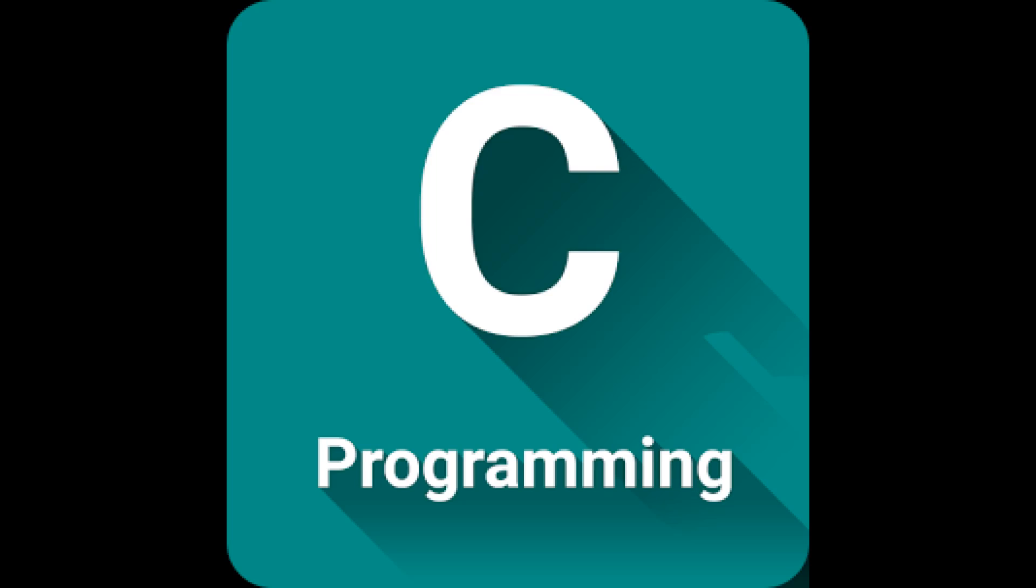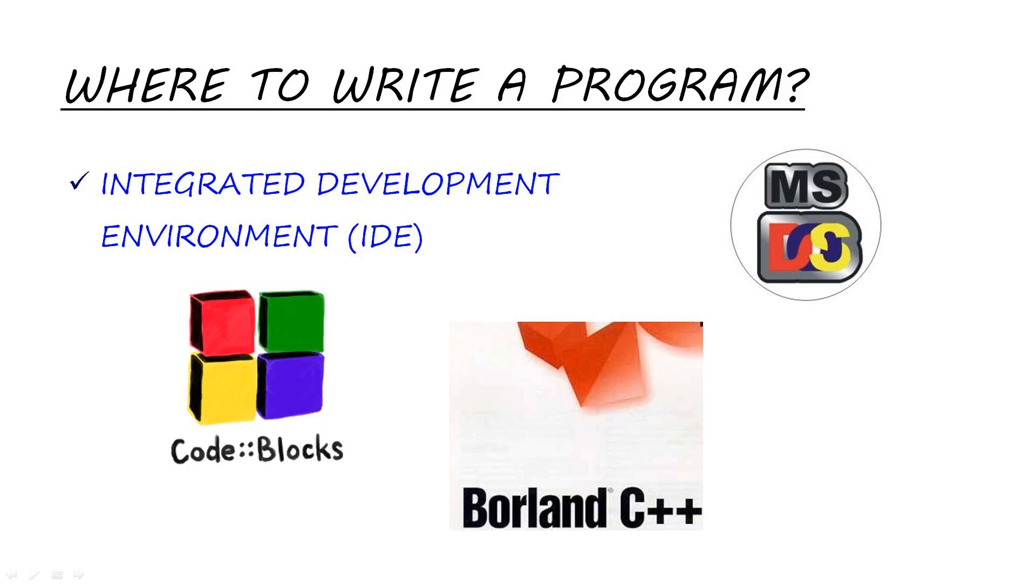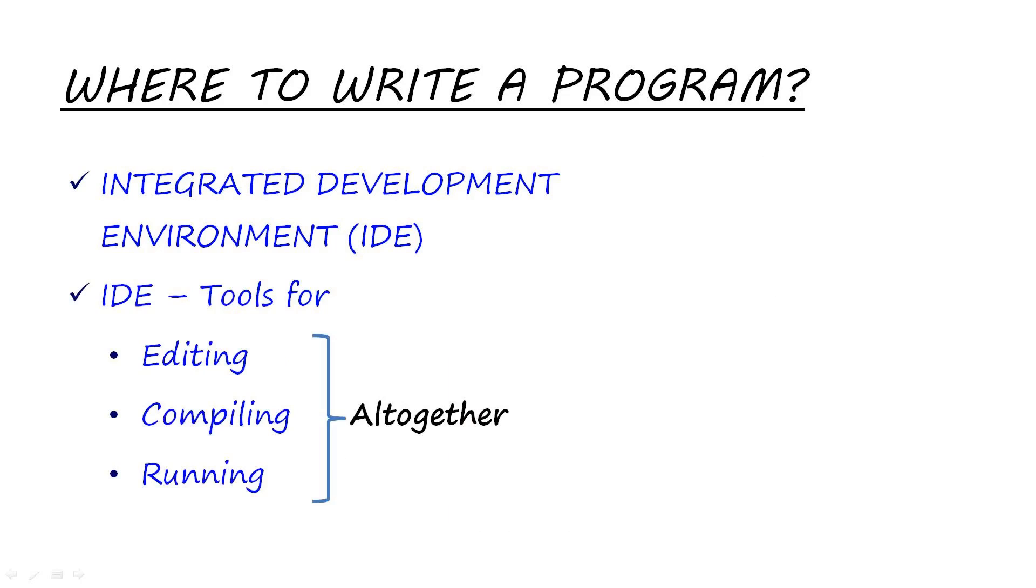Where can we program? The answer to this question is an IDE. Now the question arises, what is an IDE? The answer is an IDE is the abbreviated form for integrated development environment, which provides us with an environment which has tools for editing, compiling, and running the code all integrated.